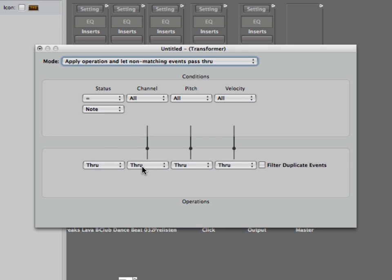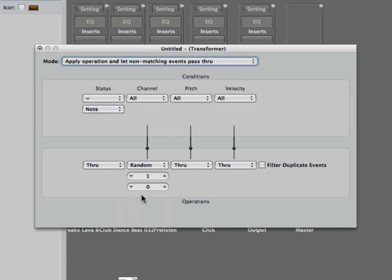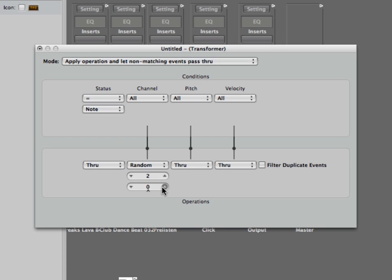I then choose the channel to be random from one to two. This is a bit tricky to set. It's working sometimes but sometimes it doesn't. Unfortunately it doesn't work when you enter it by hand. So okay, I've set it now to one and two.